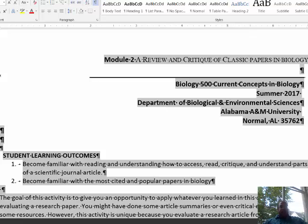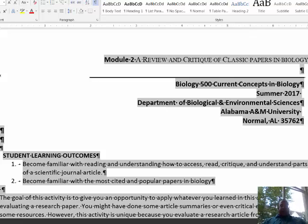Good morning. Here is the lecture for module two, and the module title is a review and critique of classic biological papers, or classic papers in biology.